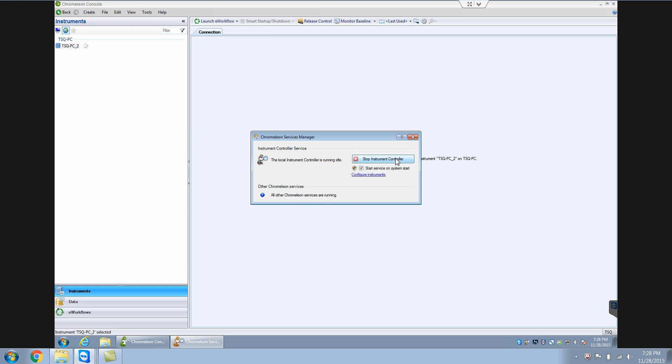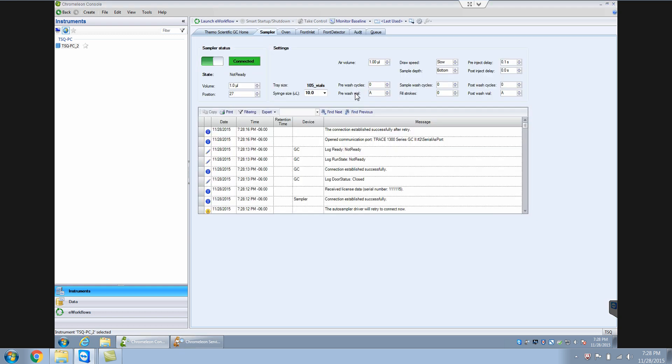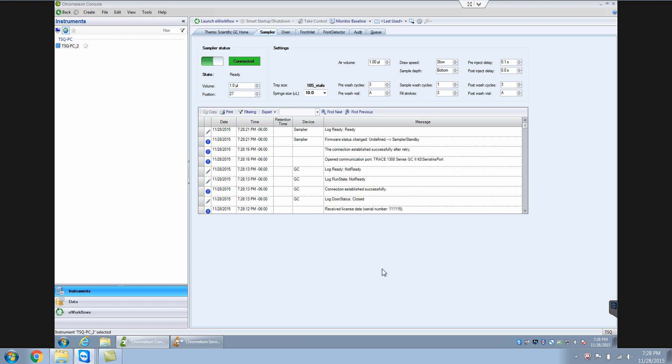And if you start this instrument controller, then you should be able to control your instrument. So there you go. So automatically it has connected to your instrument.